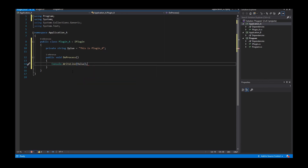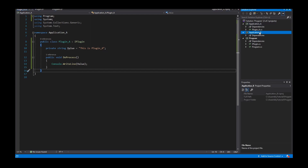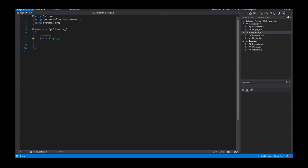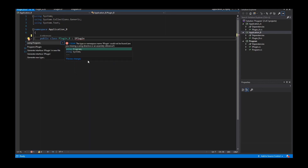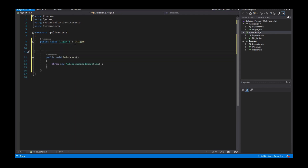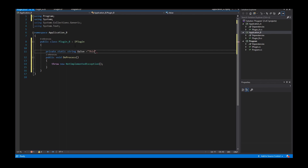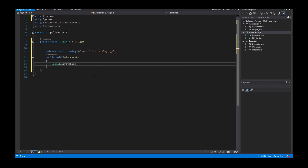The same I do in Application B. I create a class Plugin_B, and this class also implements the interface IPlugin. I have here also a private static string value set to 'Plugin_B'. So now I have a difference between Plugin_A and Plugin_B. When this method is called, I also write the value to the console.